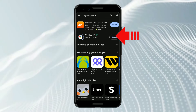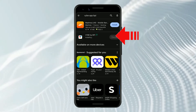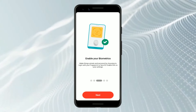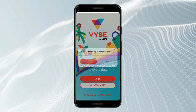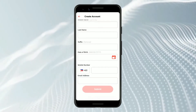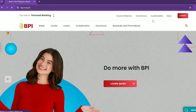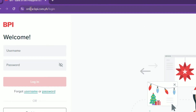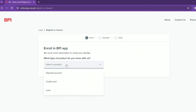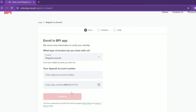Download the BPI app from Google Play or Apple Store. If you haven't registered for an online account, you must first do so. You may register on the app or by visiting the website at bpi.com.ph — the link is in the description. Give the necessary information and follow the prompts to generate a username and password.